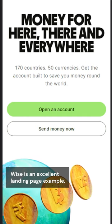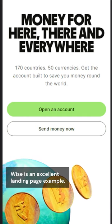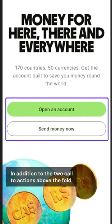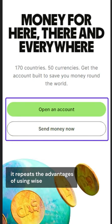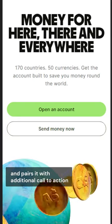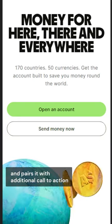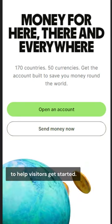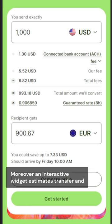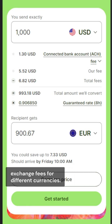WISE is an excellent landing page example. In addition to the two call to actions above the fold, it repeats the advantages of using WISE and pairs it with additional call to action to help visitors get started. Moreover, an interactive widget estimates transfer and exchange fees for different currencies.